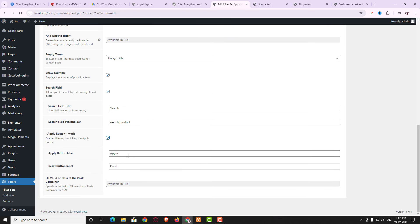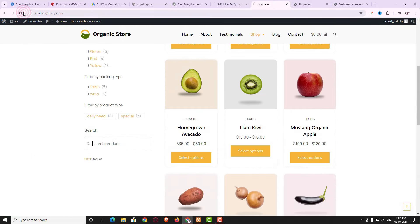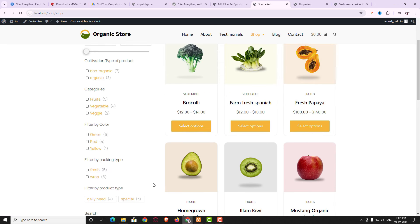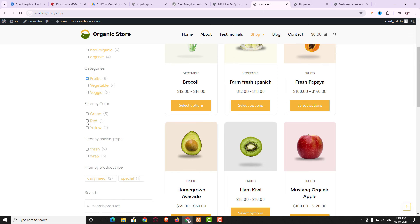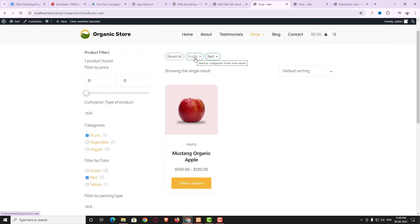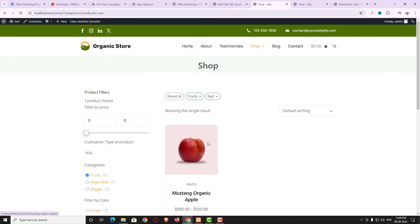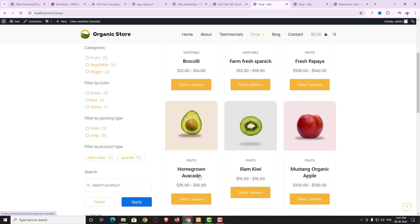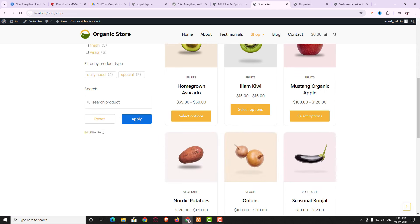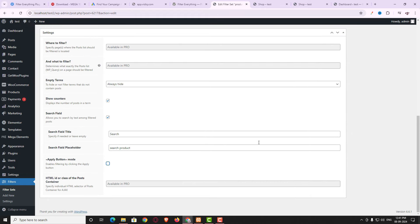The Apply Button Mode option, when enabled, adds two extra options: Apply Button Label and Reset Button Label. After updating and refreshing, you can see the Reset and Apply buttons. When you choose a category or attribute the filter doesn't apply automatically — you must click Apply. However, I recommend not enabling this, since without it filters apply automatically when you make a selection, which is a better experience.